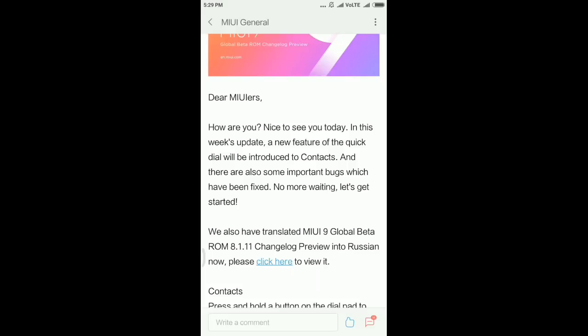In this update, a new feature called Quick Dial will be introduced to Contacts, and minor bugs are fixed. This is the major change in this update.